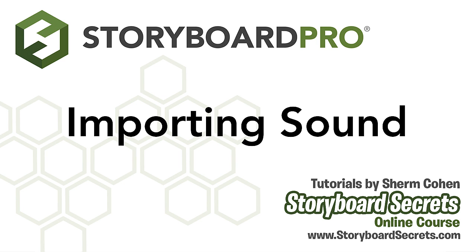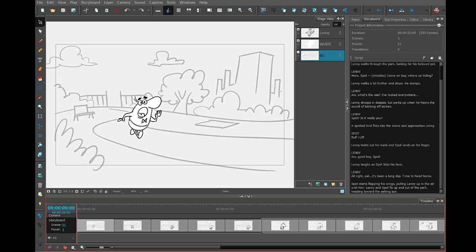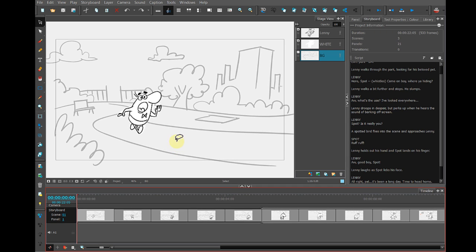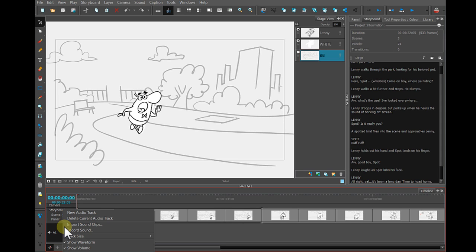We can also add a soundtrack to our storyboards in Storyboard Pro. You can import audio files or you can actually record audio files within the program. I'm going to record just the dialogue for these first three panels, and I'll do that by right-clicking or control-clicking on the soundtrack and then choosing Record Sound.